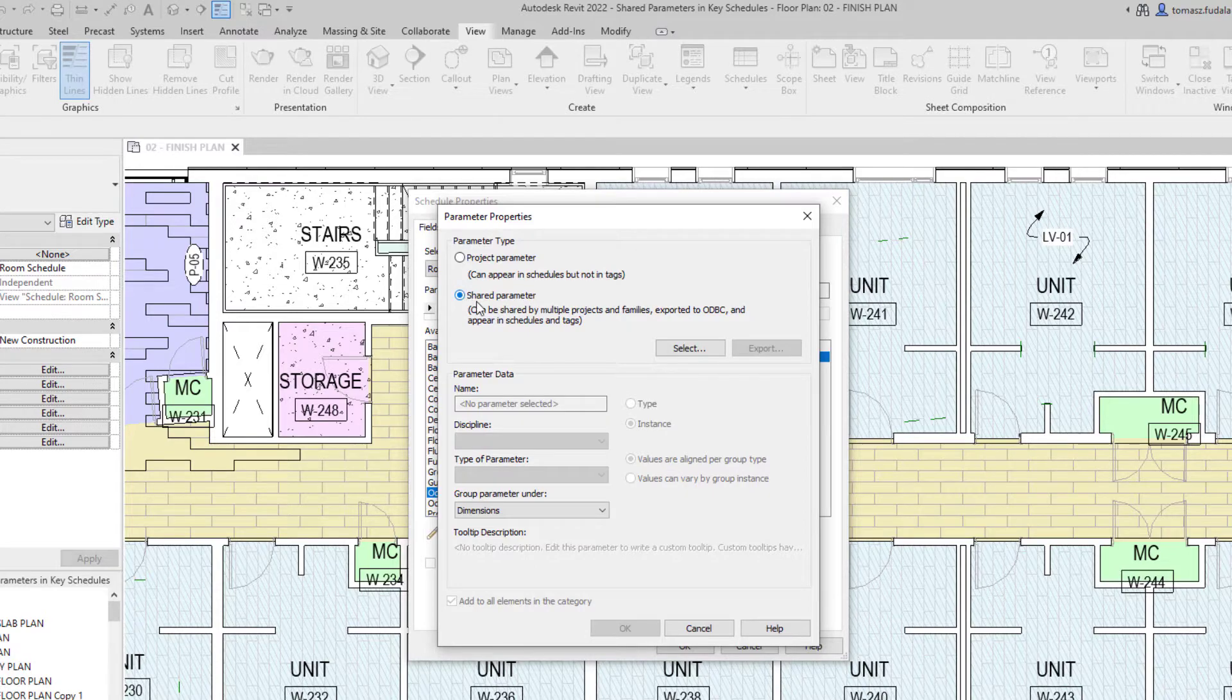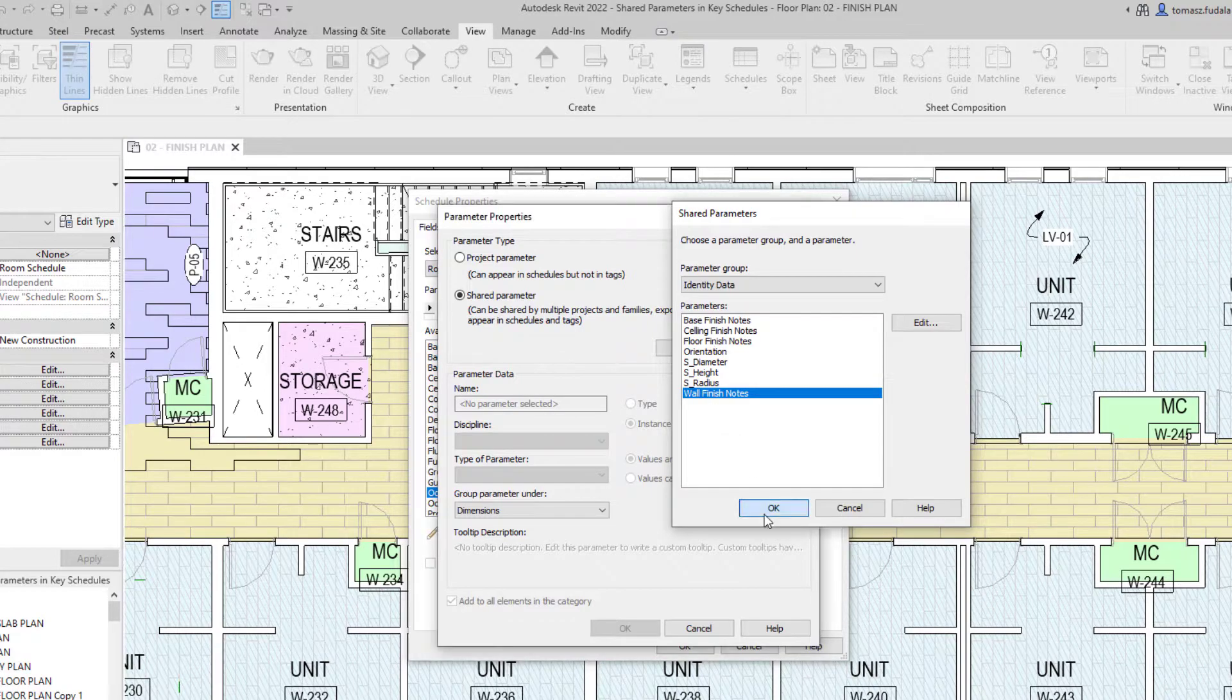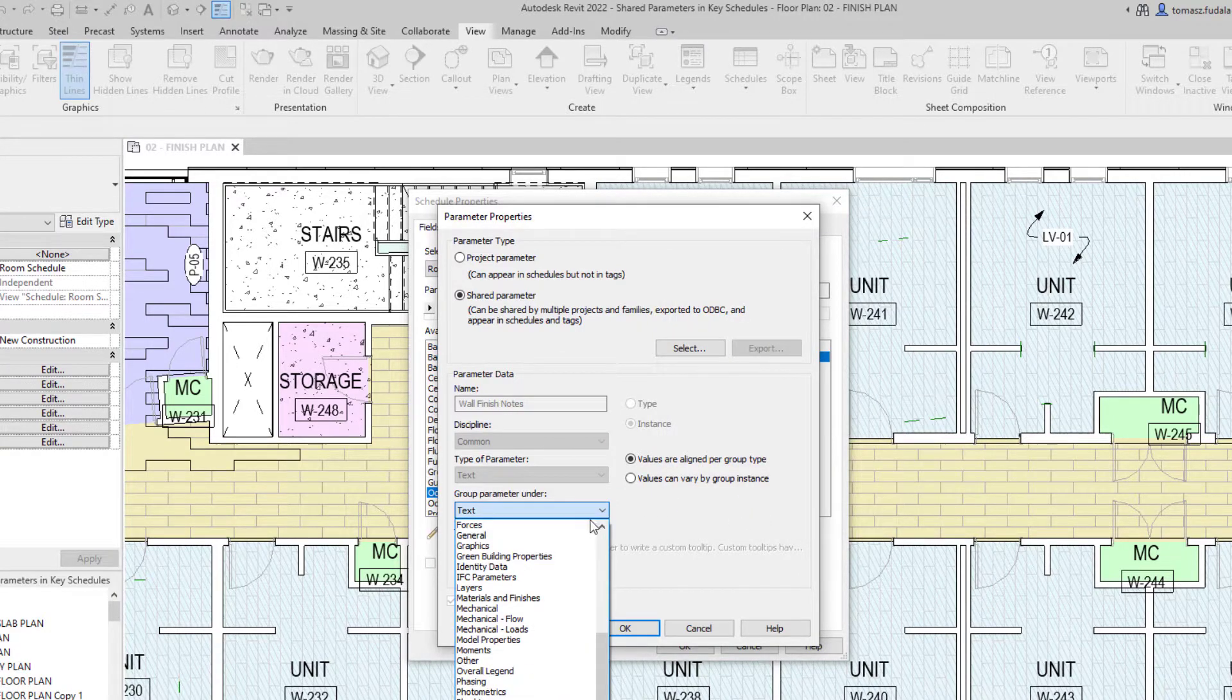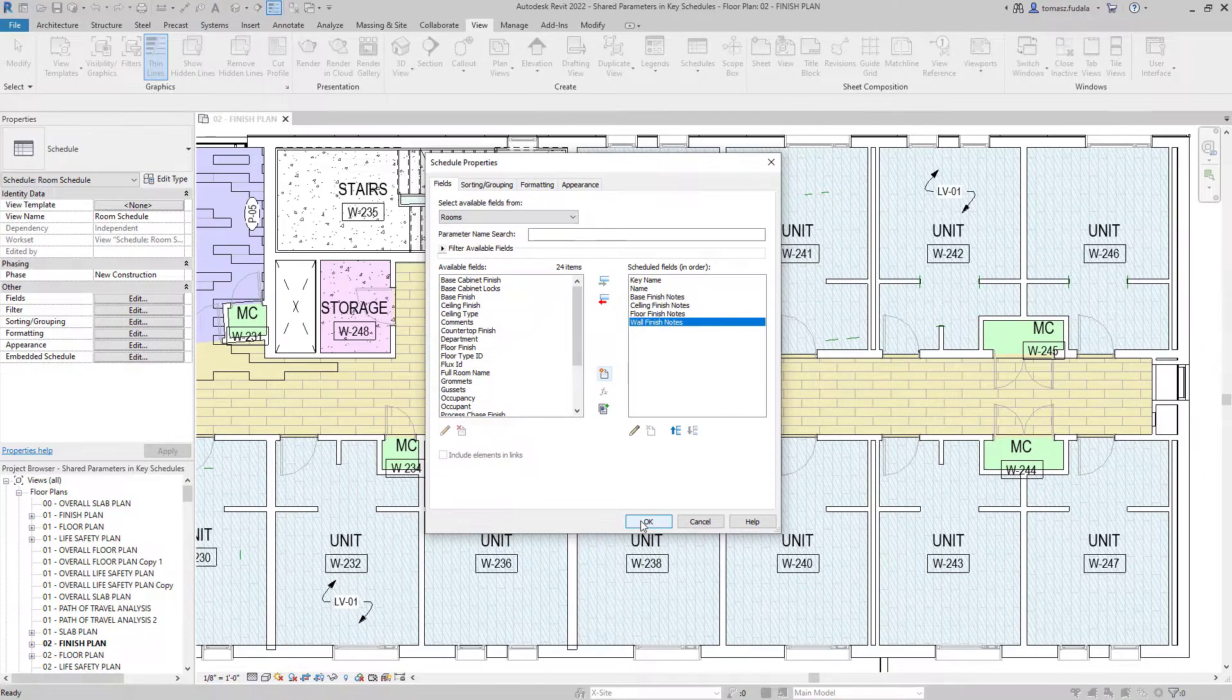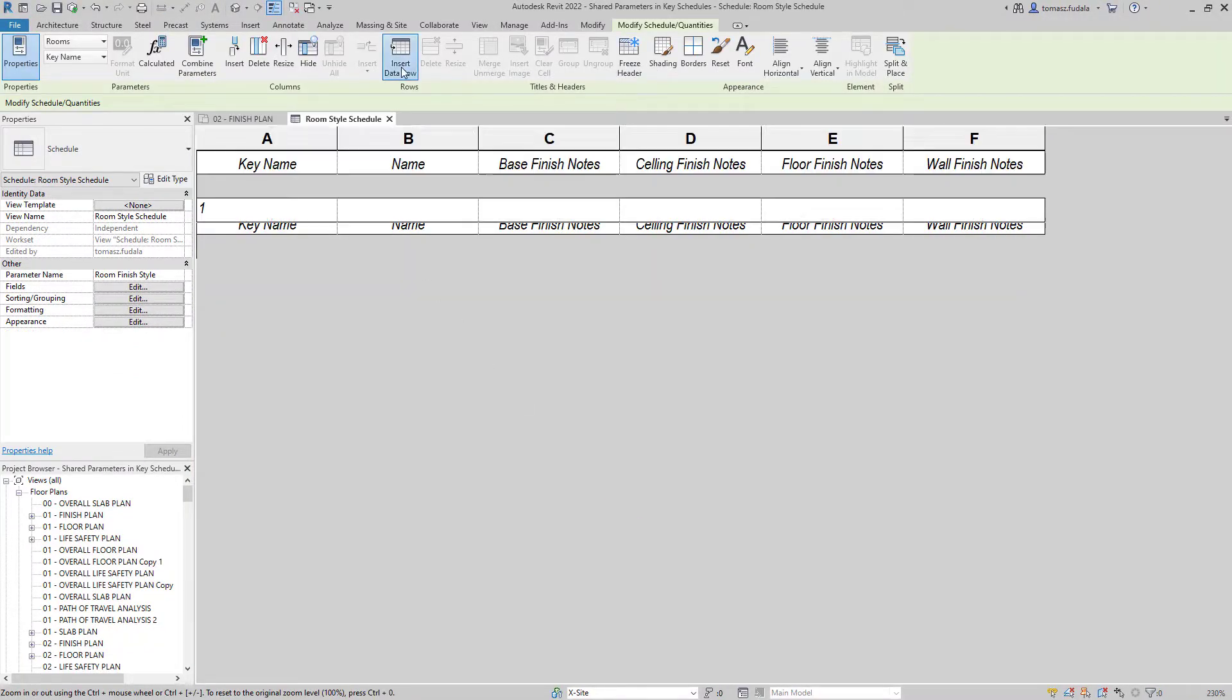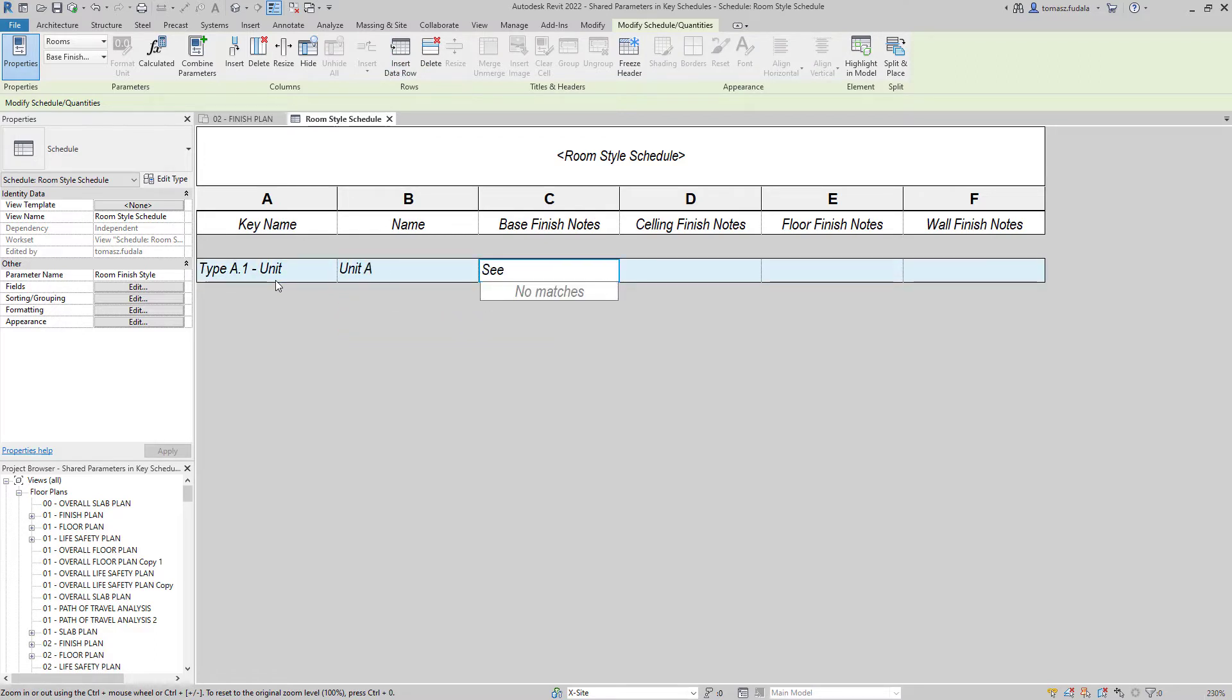In Revit 2022, shared instance parameters associated with categories now appear as available fields when creating a key schedule for that category. The key schedule filters compatible parameters that may be included. You can also add shared parameters to the category when you create a key schedule.